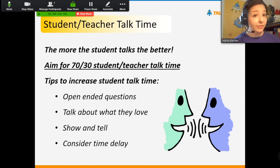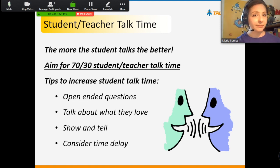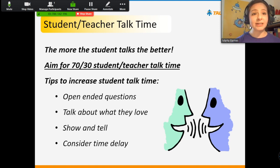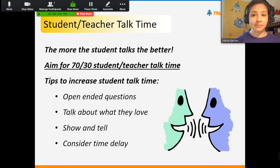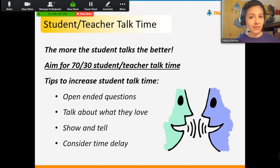Number one, very important: ask open-ended questions. That's basically any question that doesn't have a yes, no, or one-word answer — something that gets them talking a bit more.